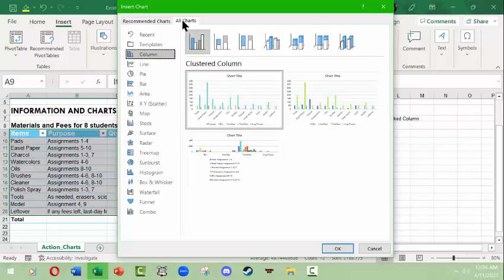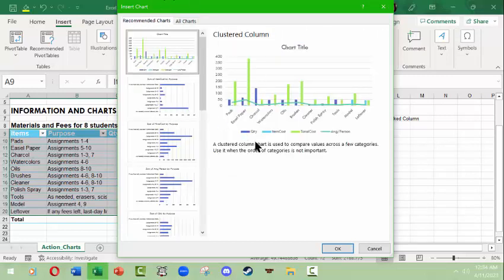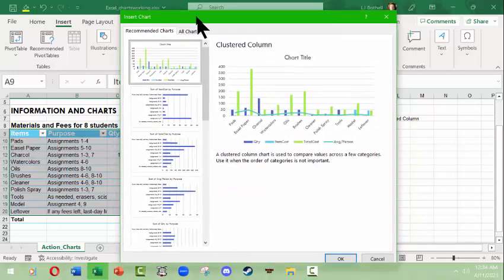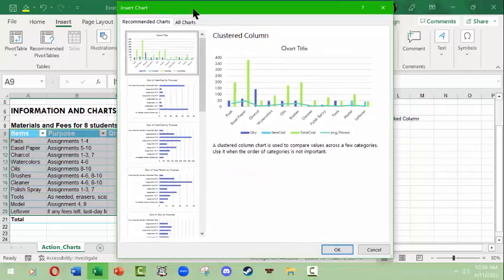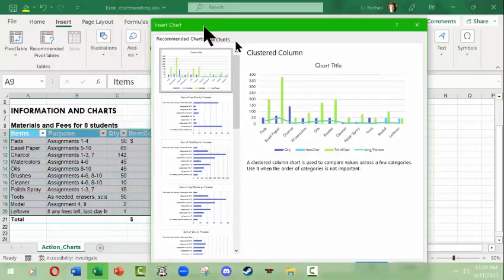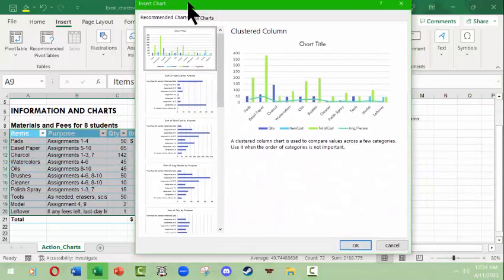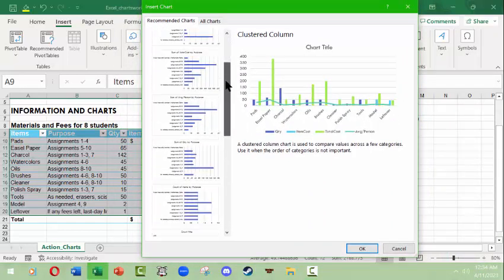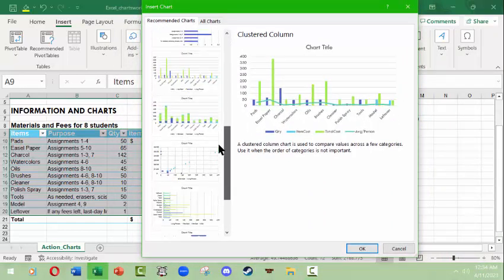When you click any of those you'll get an Insert Chart panel with a tab for Recommended Charts and a tab for All Charts. Those specific icons are just shortcuts for folks working in statistics or other fields. For the data we've selected, Excel is recommending column or bar charts.